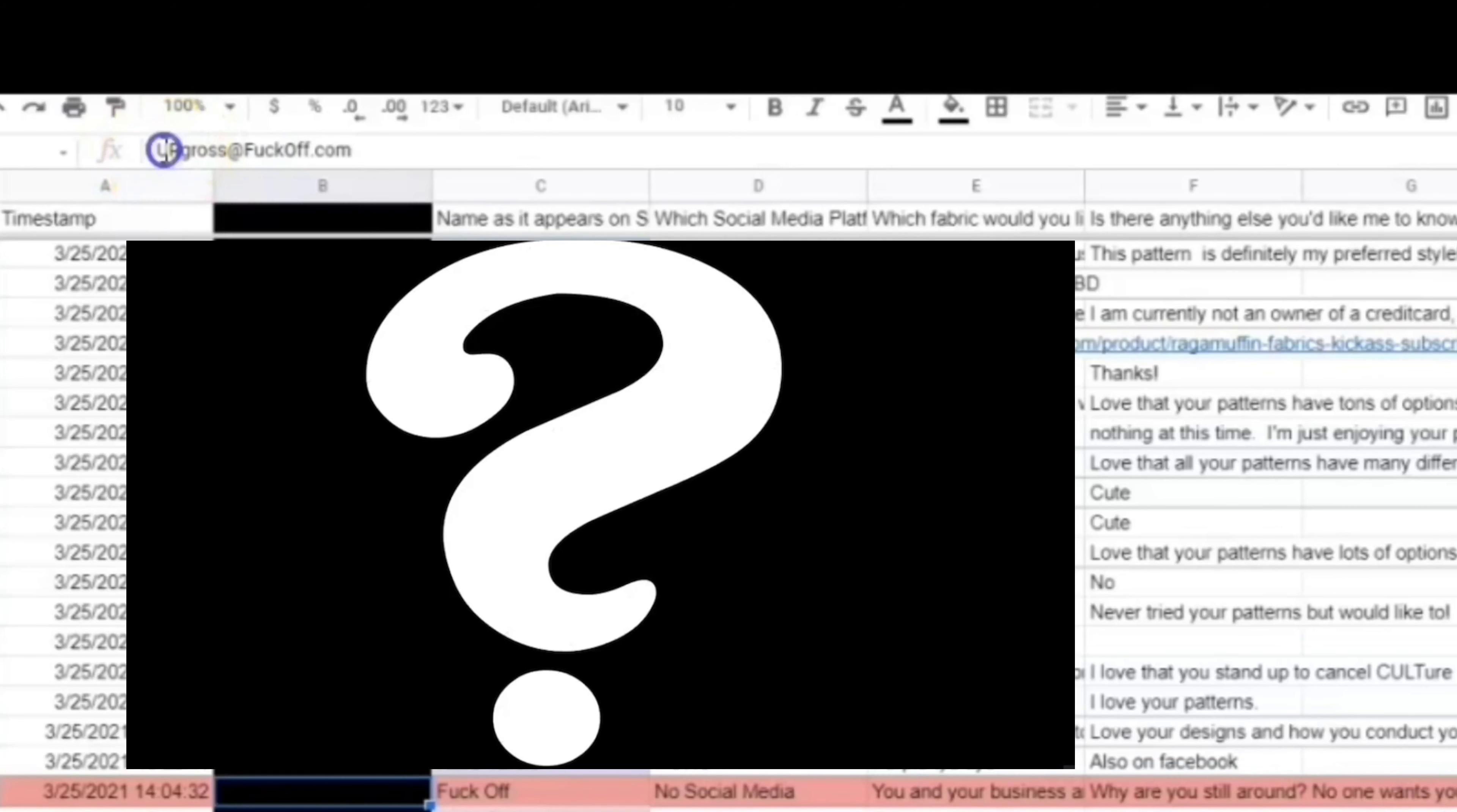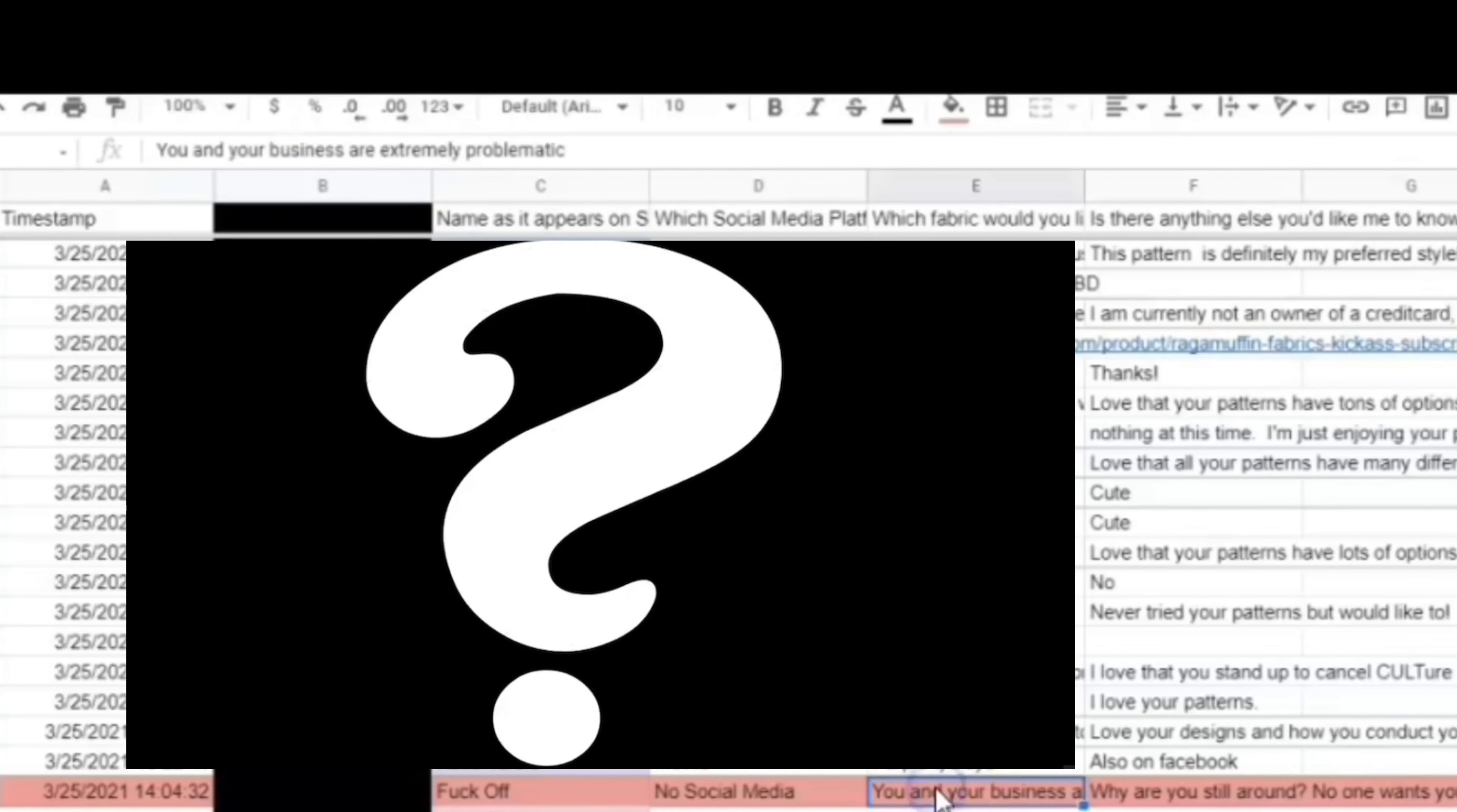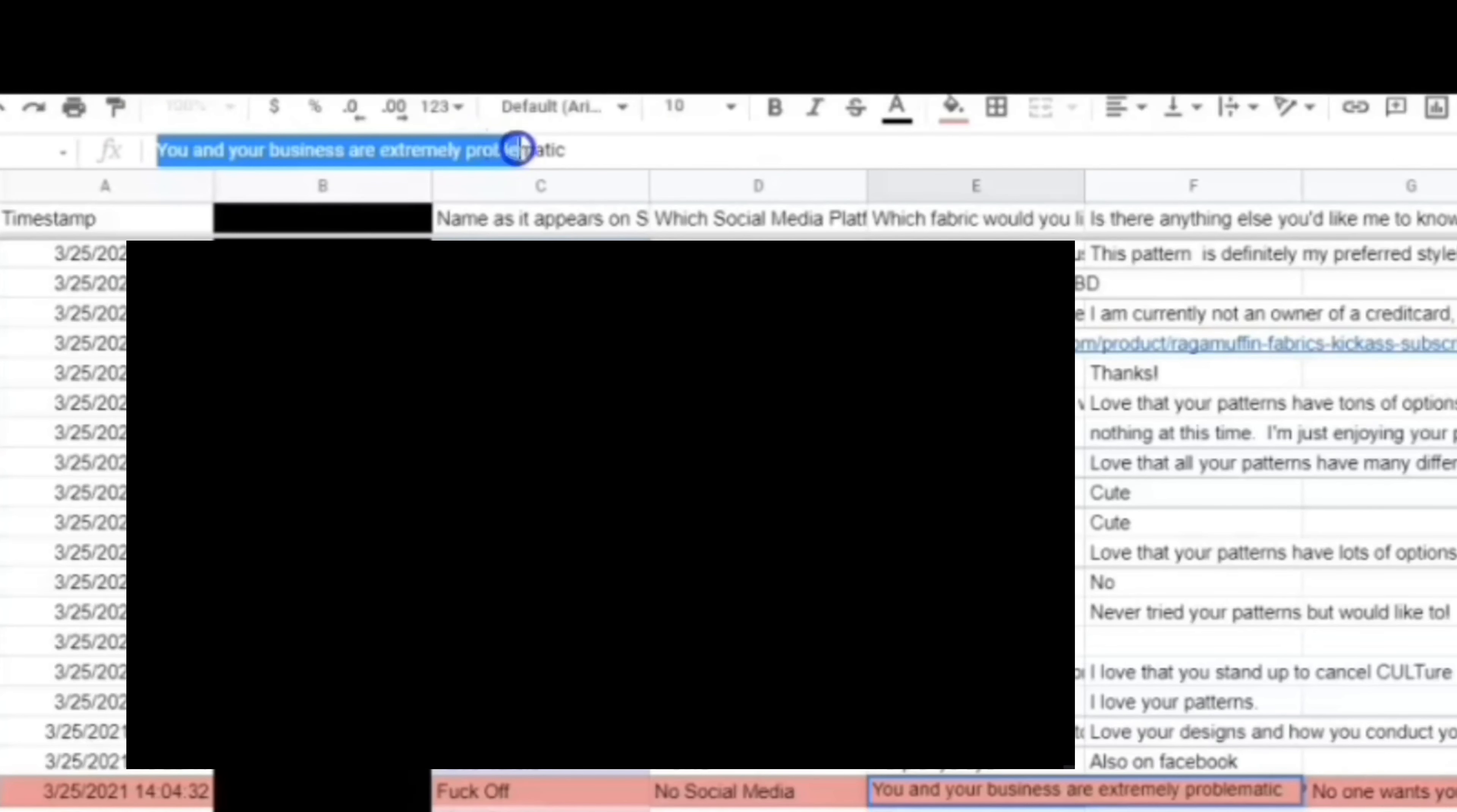We're looking at the spreadsheet here. So here's their email address: youaregross at fuckoff.com. Now, this person doesn't stop there. They now go into the other form fields and start filling in other things. Like, look at this one.